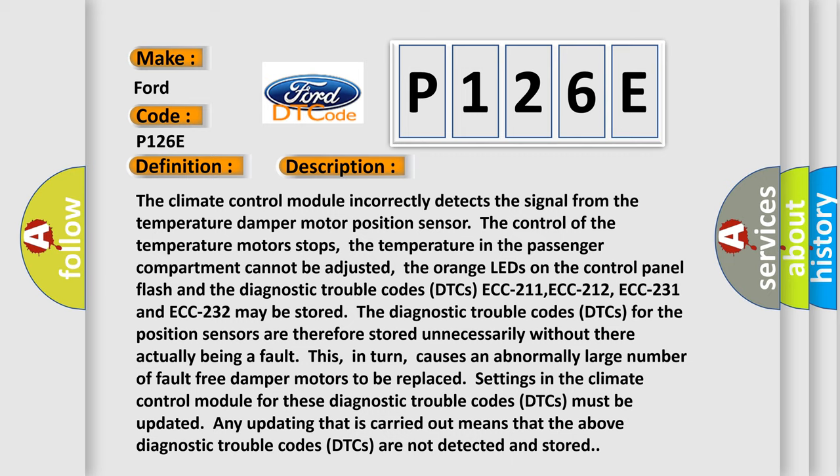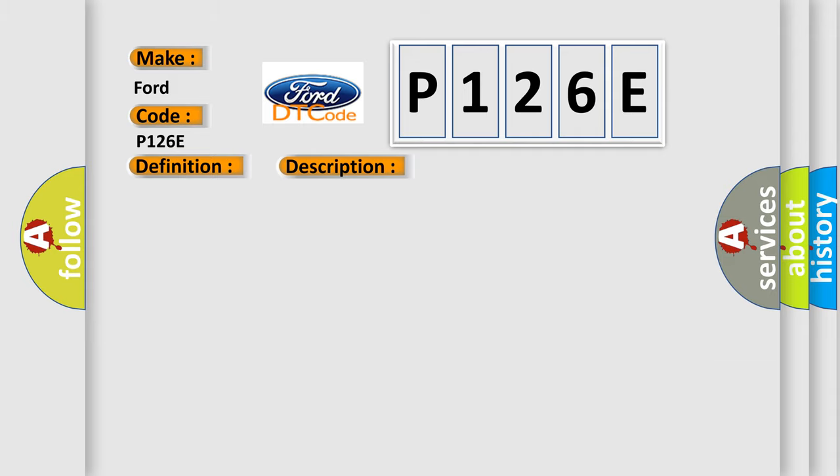The diagnostic trouble codes for the position sensors are therefore stored unnecessarily without there actually being a fault. This, in turn, causes an abnormally large number of fault-free damper motors to be replaced. Settings in the climate control module for these diagnostic trouble codes must be updated. Any updating that is carried out means that the above diagnostic trouble codes are not detected and stored.